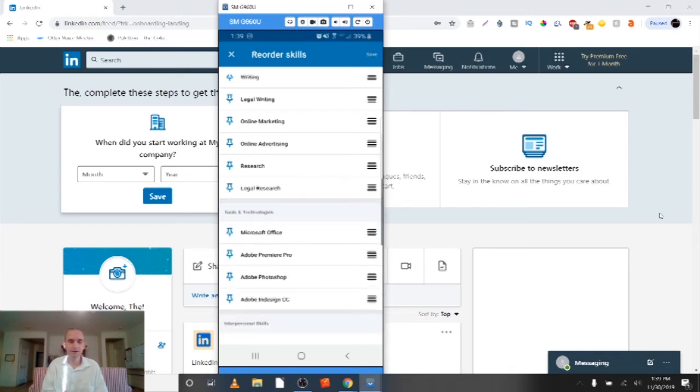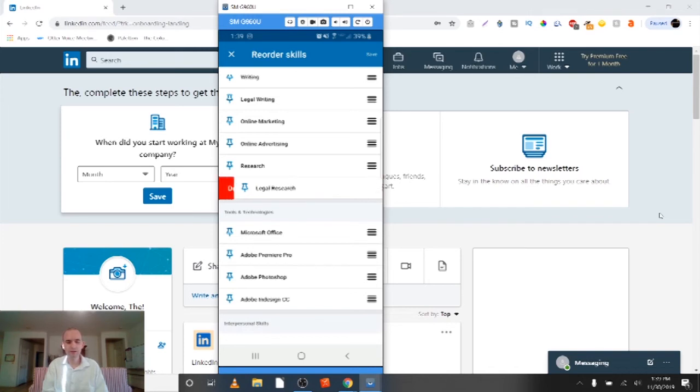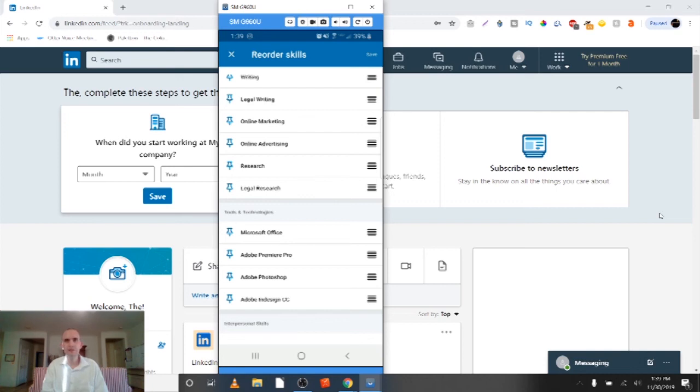Boom. It's gone. That's it. That's all there is to it. So you just pick the one you want to delete. You scroll over. If you want to keep it, you just kind of put it back in place. And that's how you delete skills on LinkedIn mobile apps. Real quick and simple.